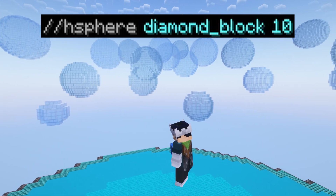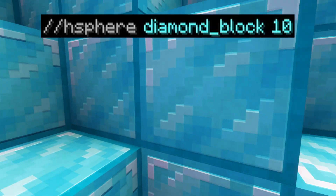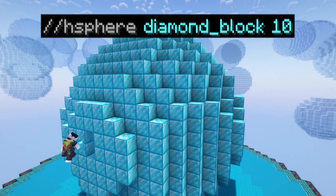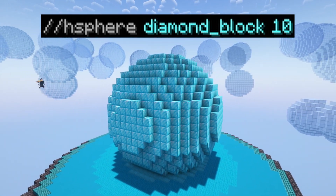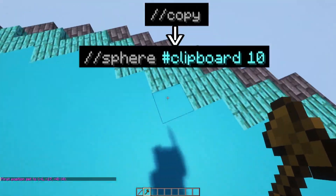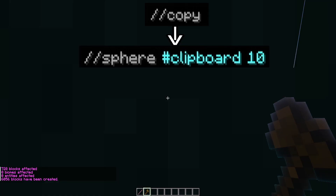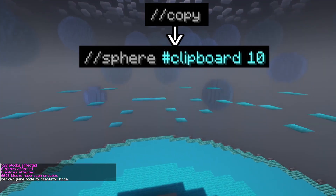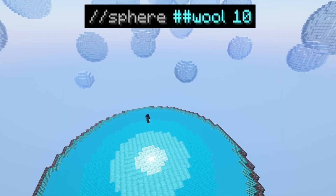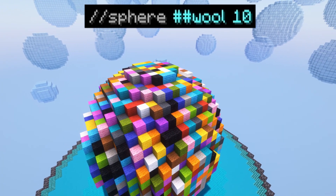There is also a hollow variant of this command — you just type //hsphere, which does exactly the same as the sphere command just makes it hollow. Just like the pyramid command, there's a bunch of complexity you can add by choosing clipboard or tags whilst choosing the block, but that needs a whole video of its own.